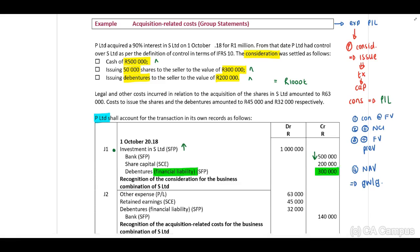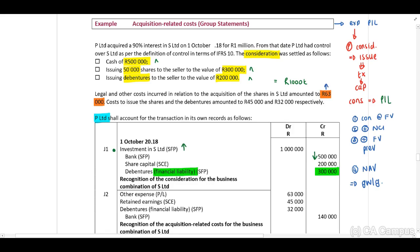They indicate to us that legal and other costs incurred in relation to the acquisition of the shares amount to 63,000. Immediately you need to know that this should be expensed. Therefore, debit the expense in our profit and loss.